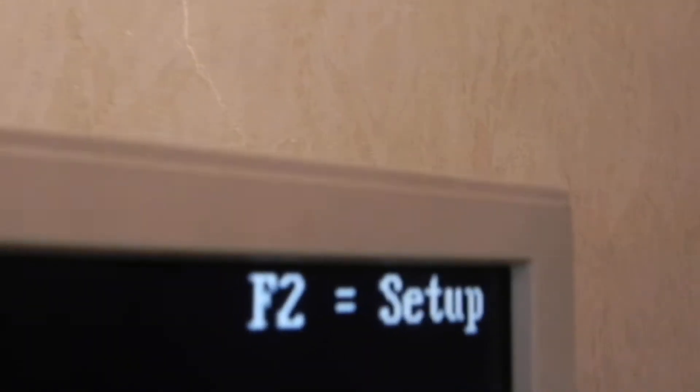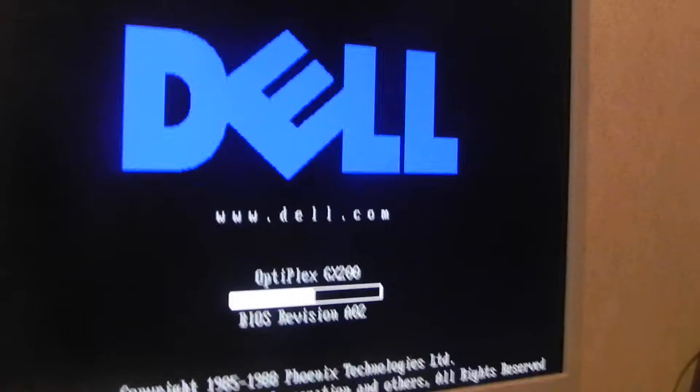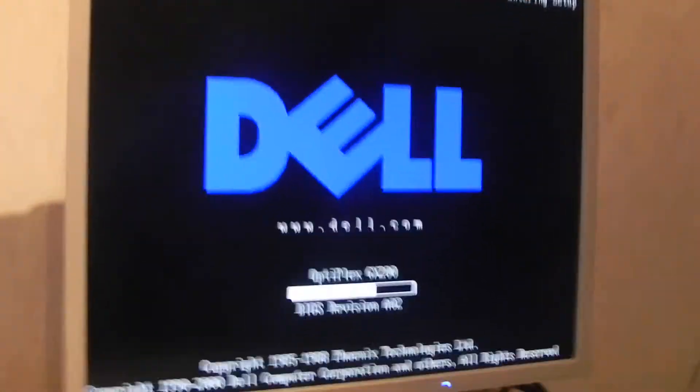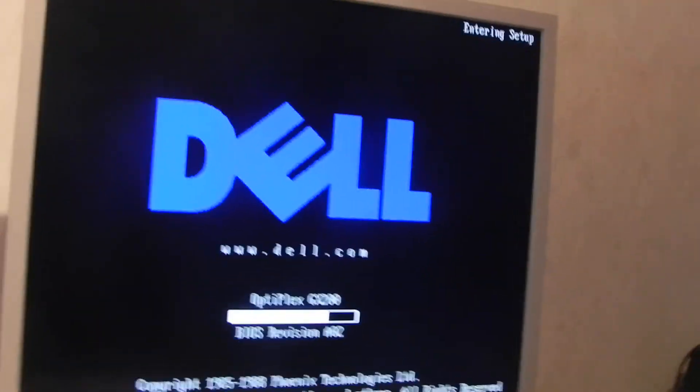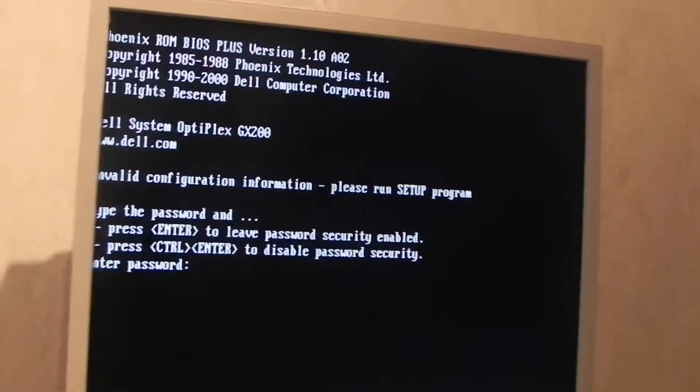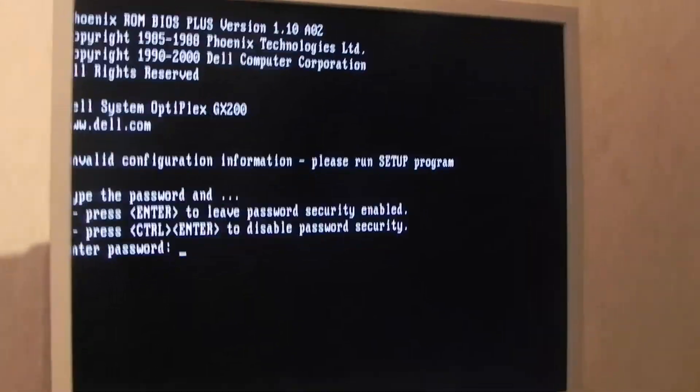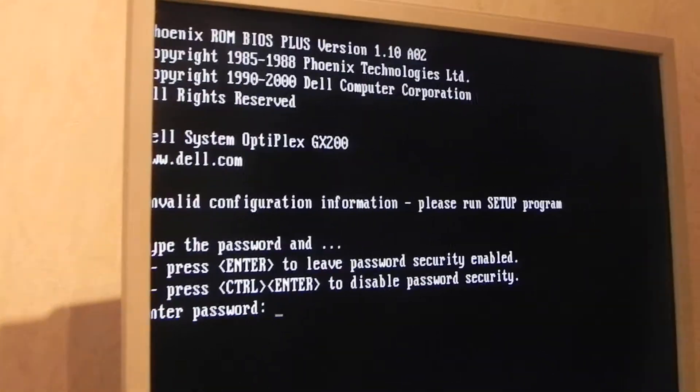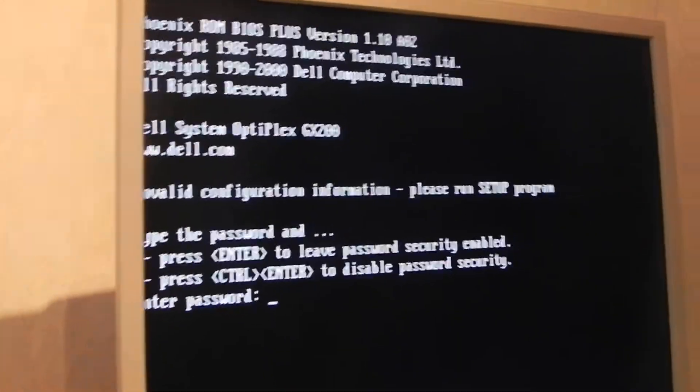I'm adding you up here. F2 setup, entering setup. Nope, you can't get in the setup.